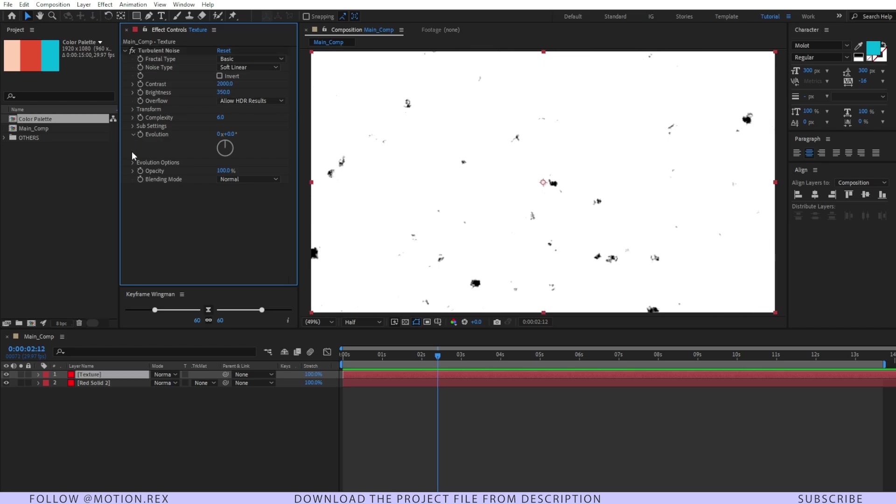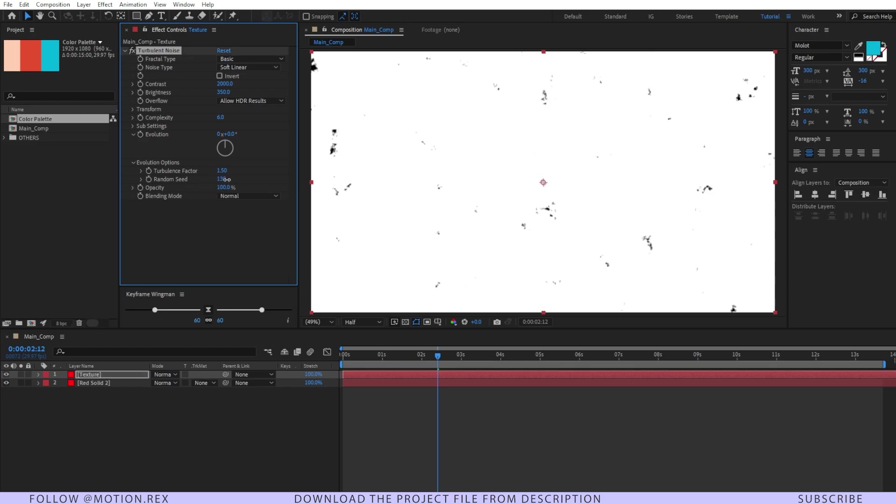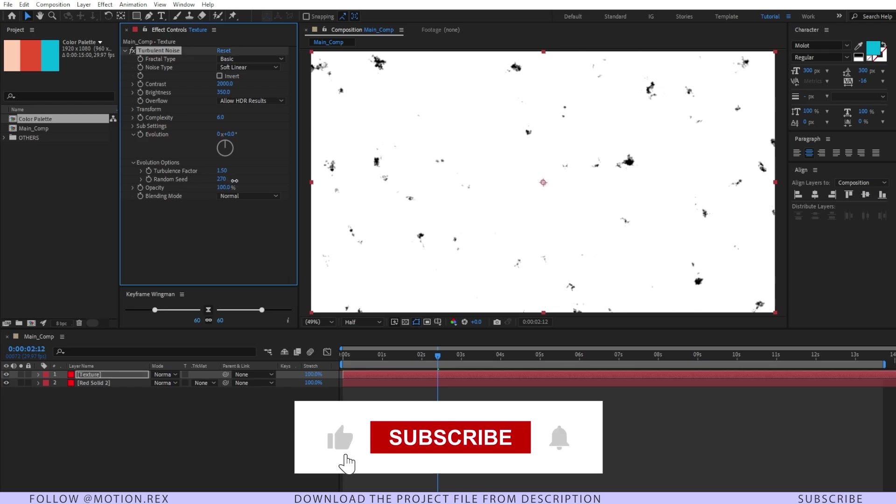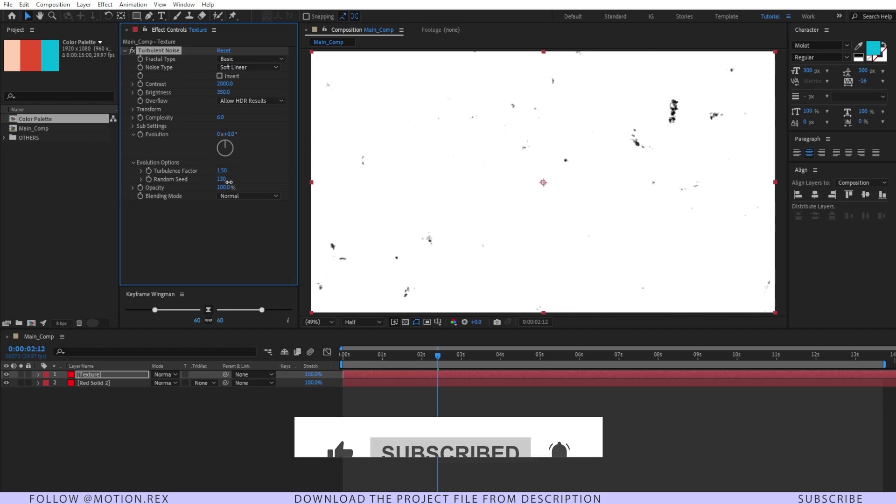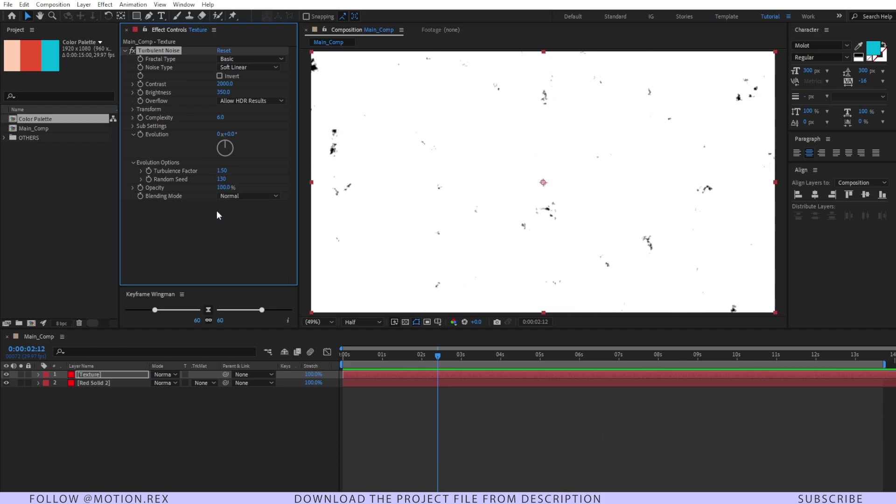Go to evolution and open the evolution option and there you will find random seed. What it does, it basically generates random numbers and the texture generates like this on the screen. But we don't want to keyframe it.